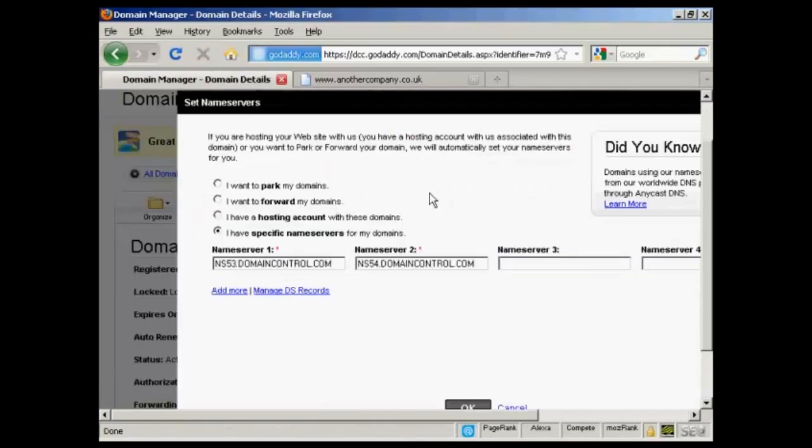When you set up your hosting account, be that with HostGator or any other hosting company, they will send you an email.